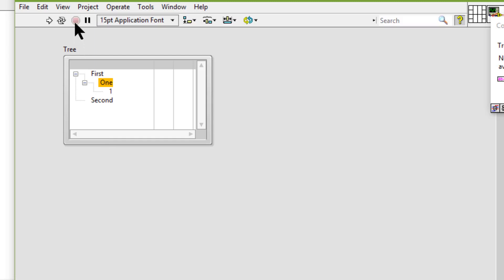We can change the hierarchy of items in the tree control by selecting an item and pressing the period key to indent the current item or the comma key to move the current item to the left. Let's press comma once more, then let's press the period key.